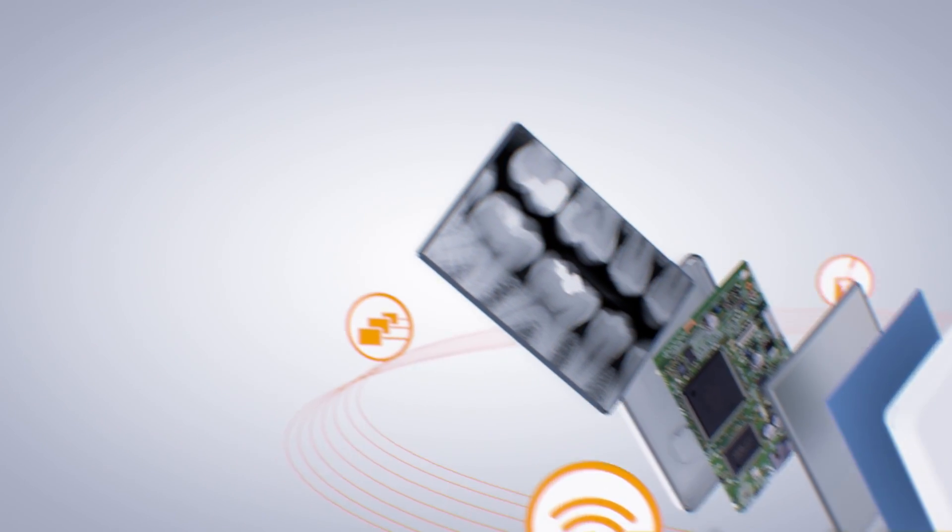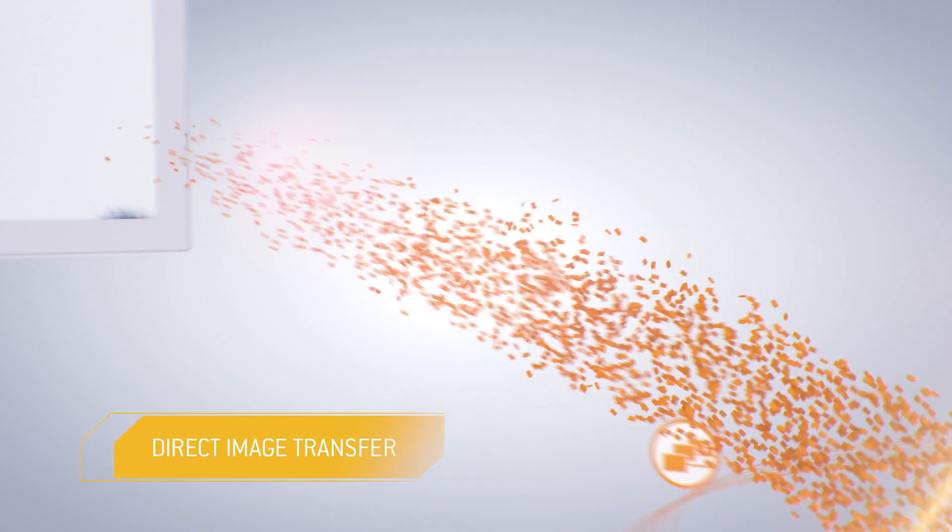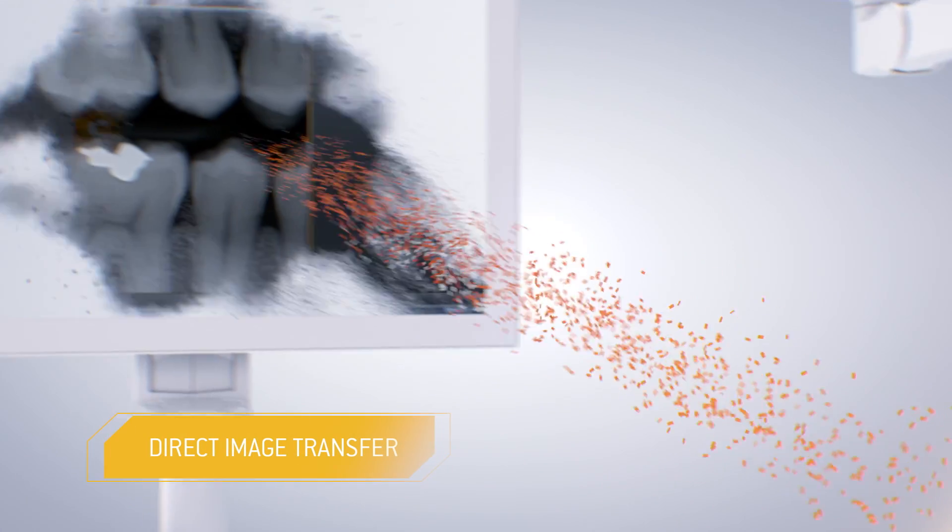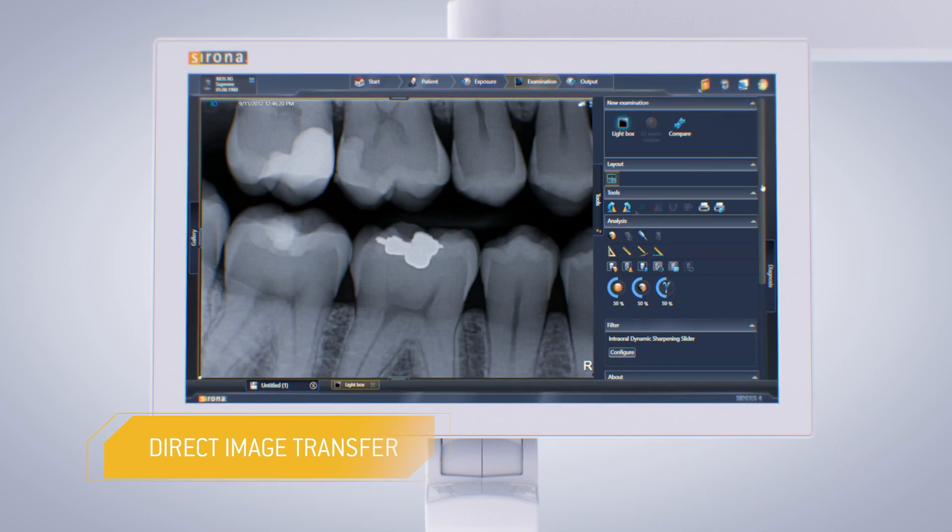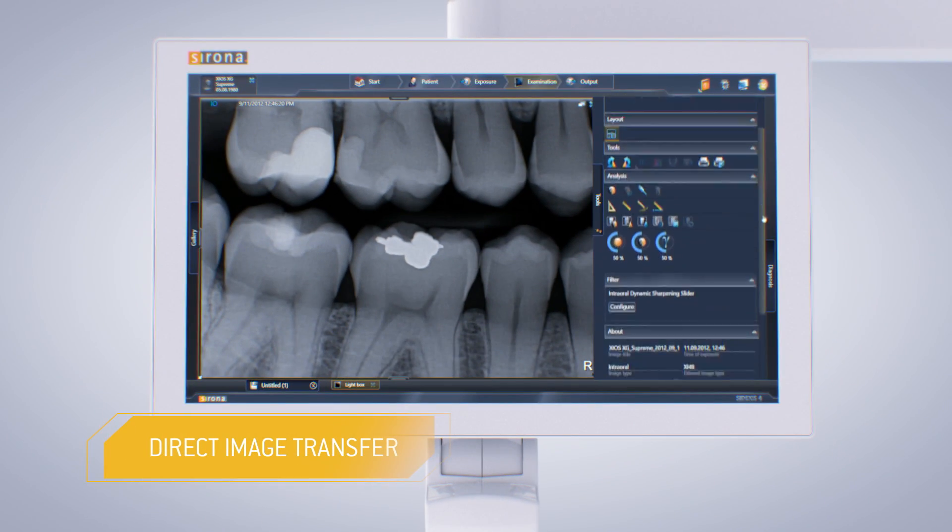The intraoral images are transferred directly to the Sodexis 4 imaging software, where they are ready for your diagnosis.